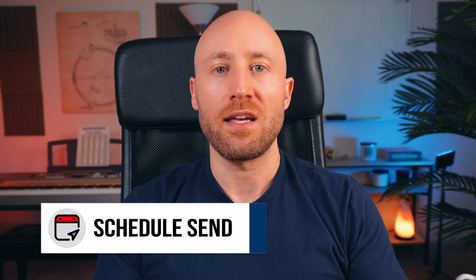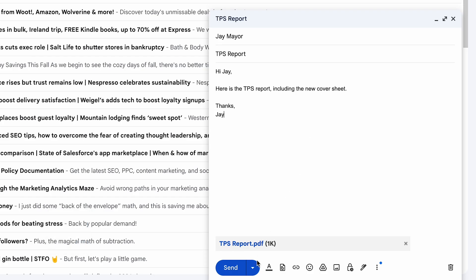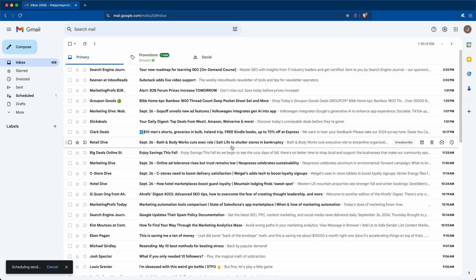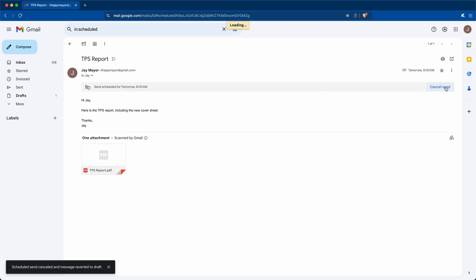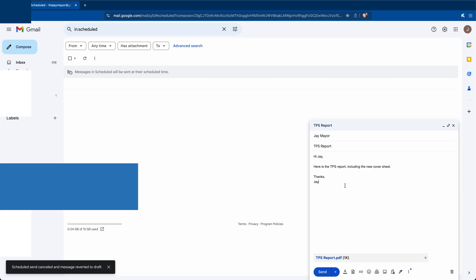In Gmail, when composing a new email, instead of sending it right away, you can schedule emails to be sent later. Just click the little arrow next to Send and click Schedule Send, then pick the date and time. Scheduled messages show up in the Scheduled folder on the left, and from here you can cancel send and get the email back to your drafts if you need to make changes or delete it.